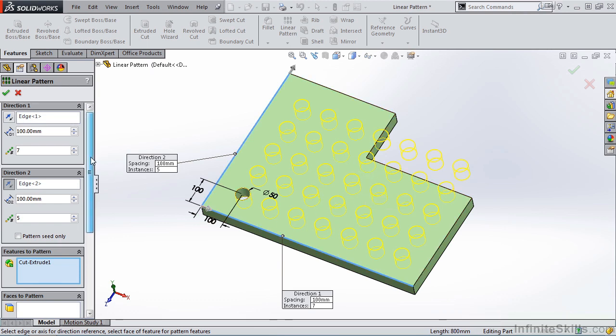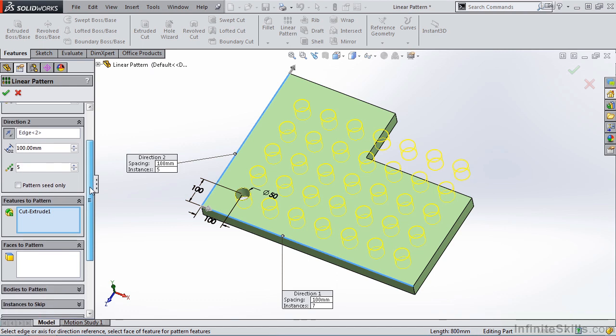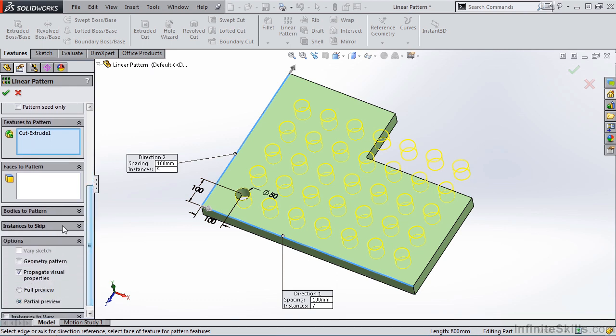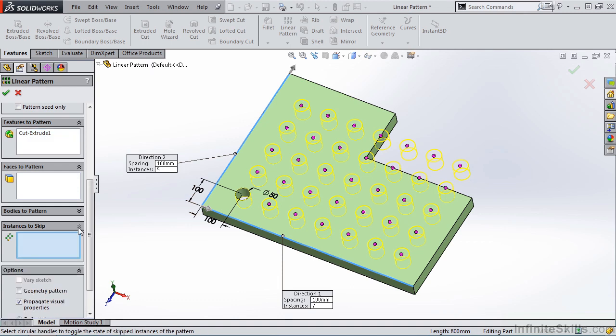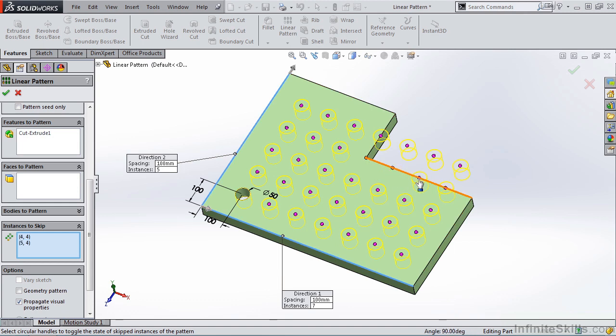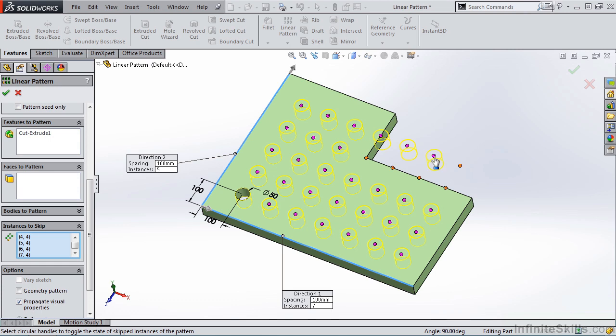Moving down to the Property Manager, I have Instances to Skip. Like I mentioned earlier, I do not want any instances in this area here. So I am going to select inside of Instances to Skip, activate the window, go back out to the screen, and select the little dot that appears inside of each one of those instances. Now if at a later time you want to place those instances back into your model, you simply click the same dot and it reappears.